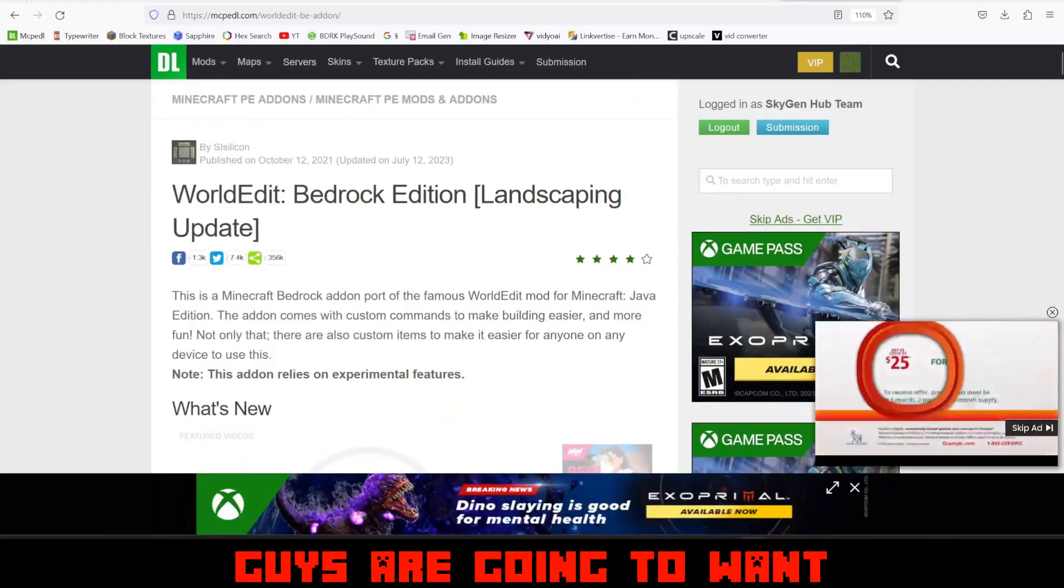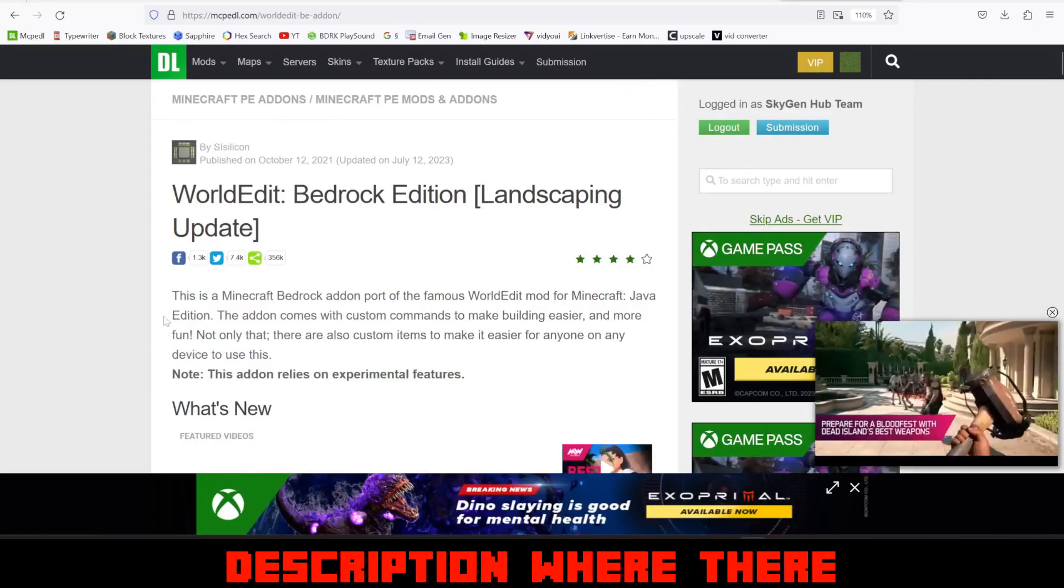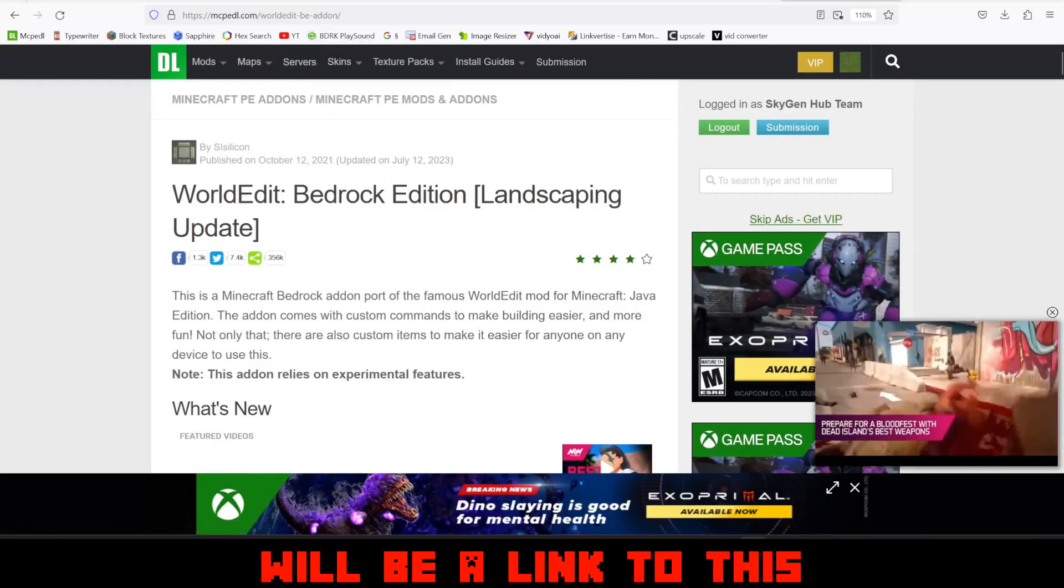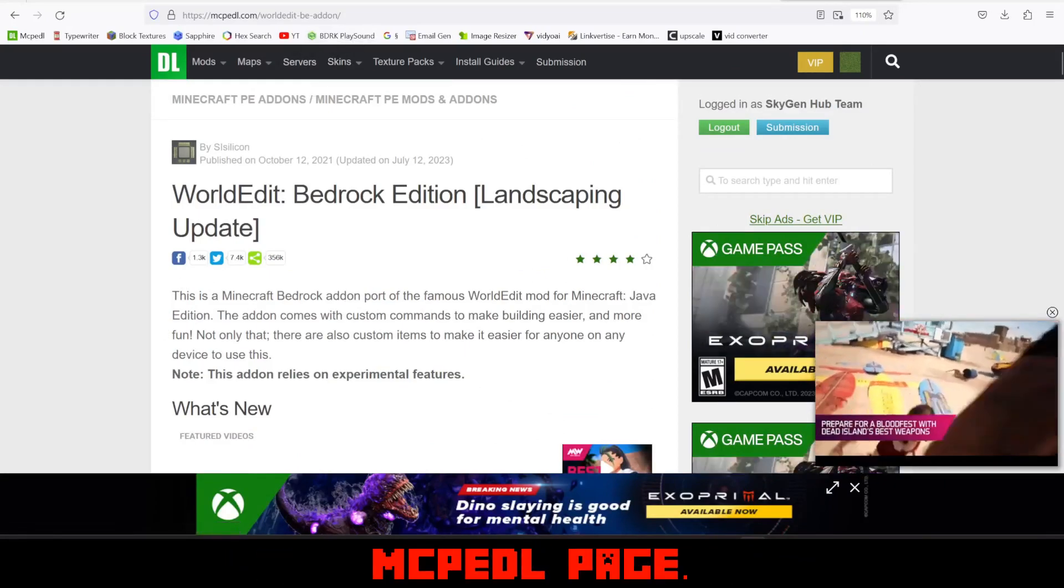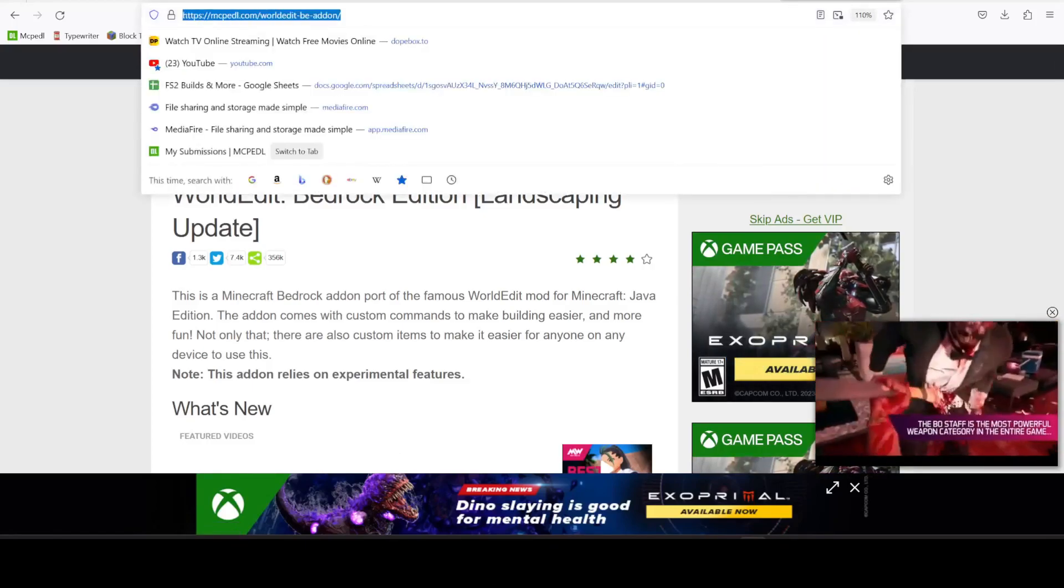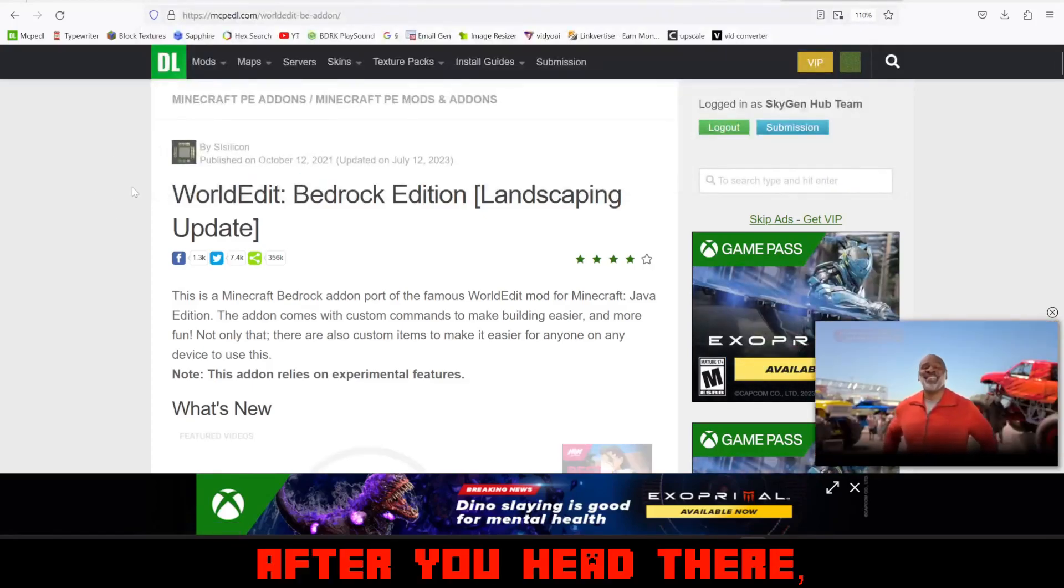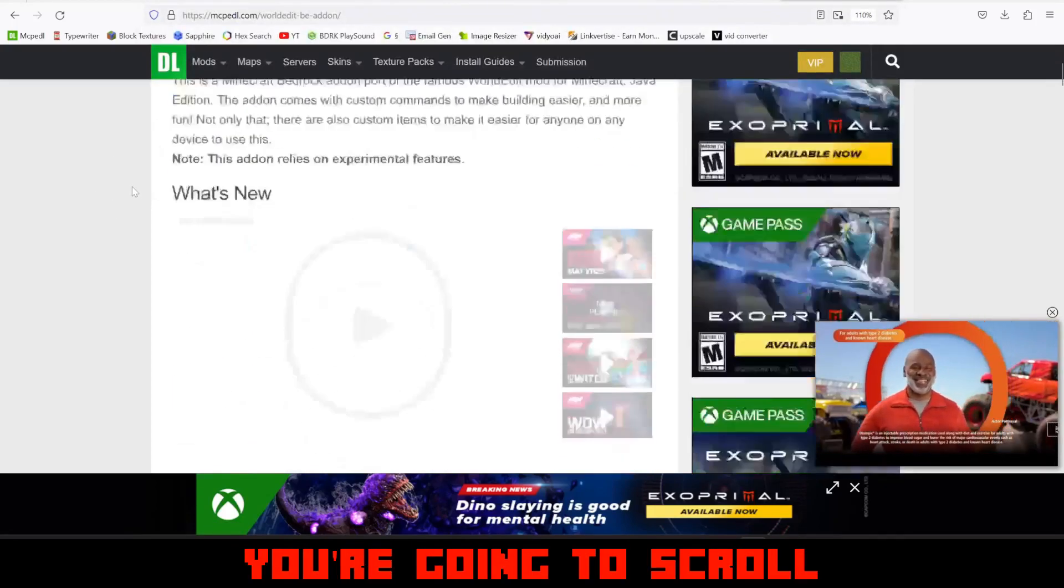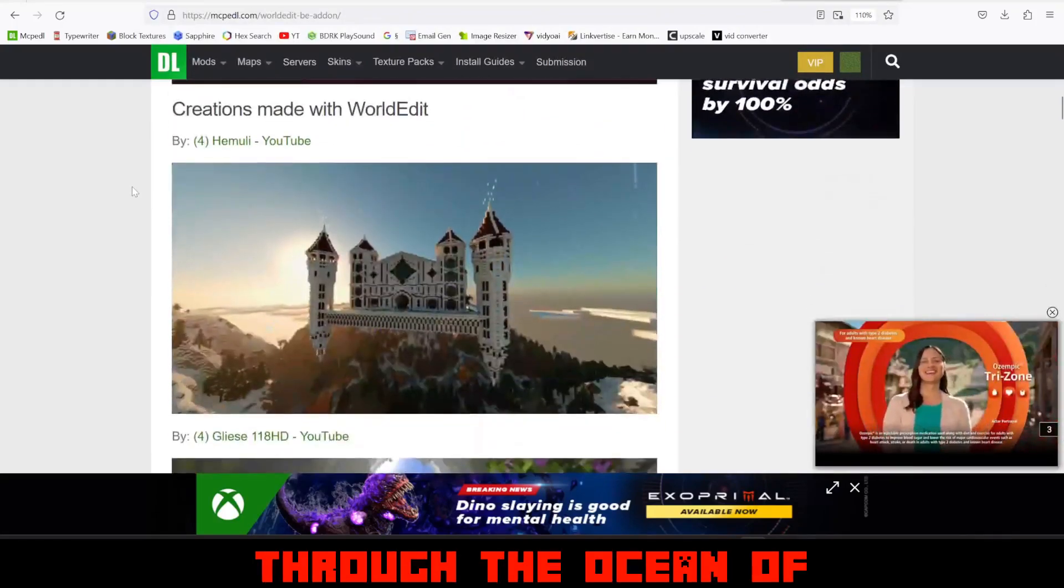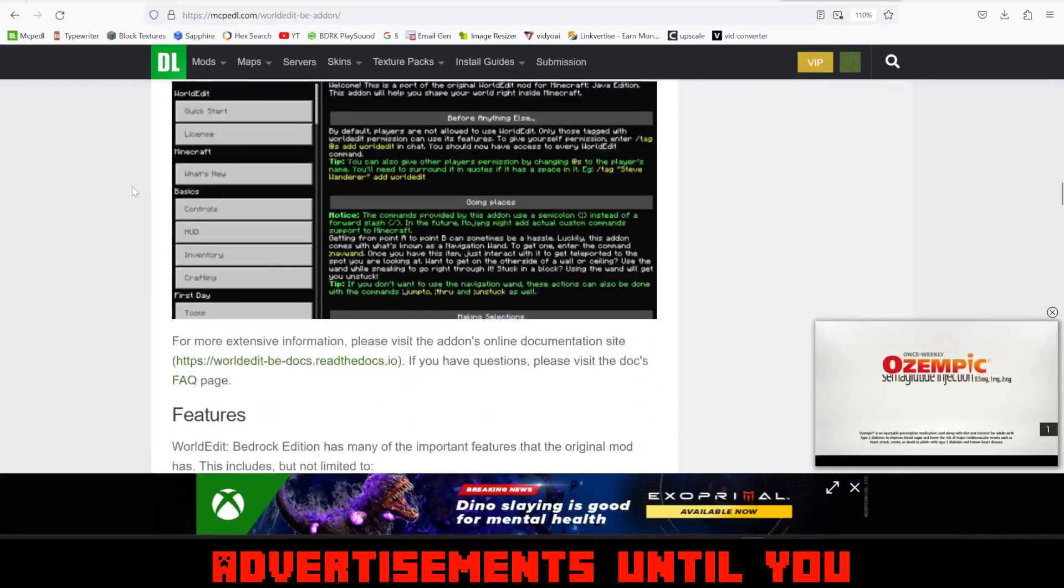So the first thing you guys are going to want to do is head into the description where there will be a link to this MCPEDL page. After you head there, you're going to scroll through the ocean of advertisements until you get to the bottom where you can now download the add-on.